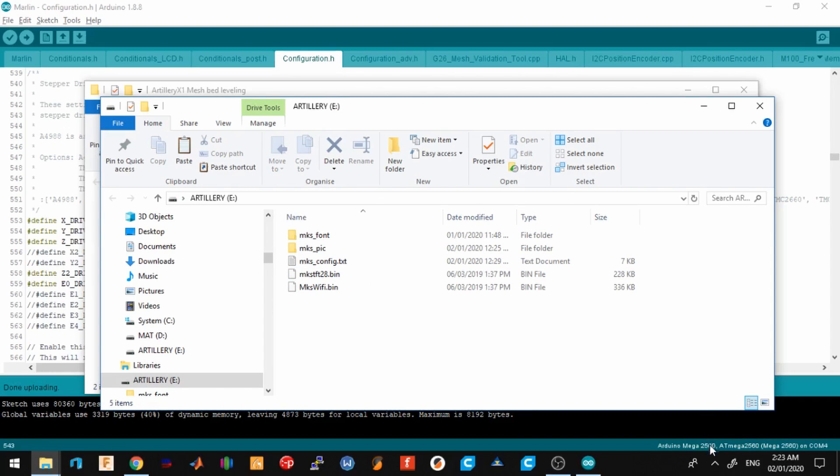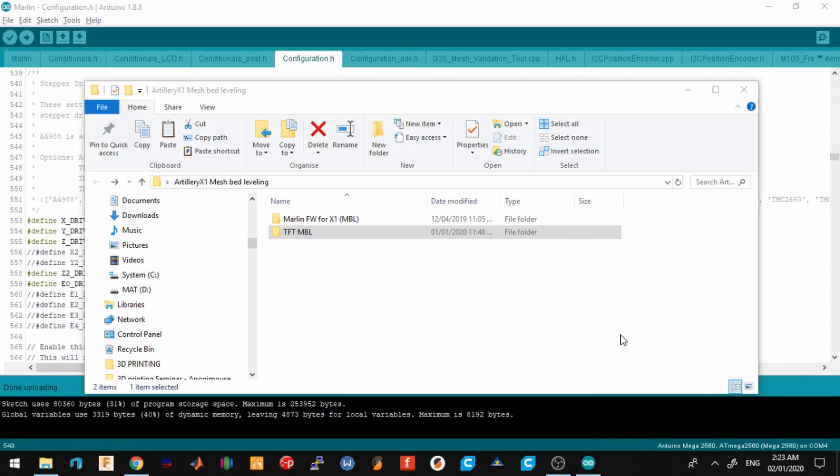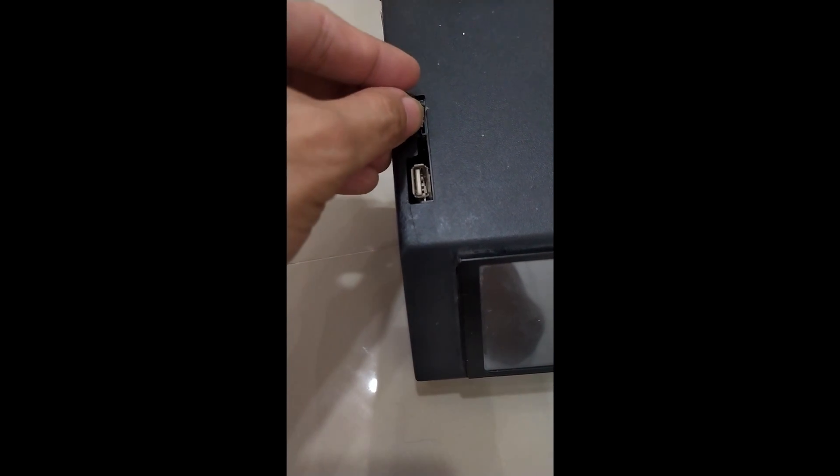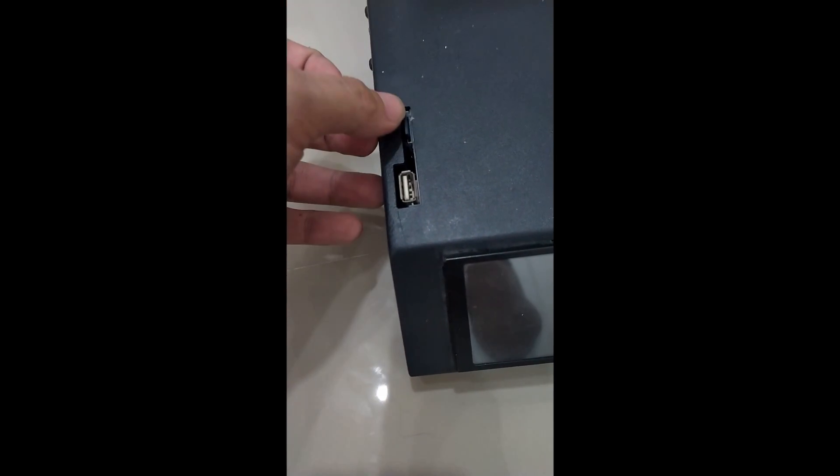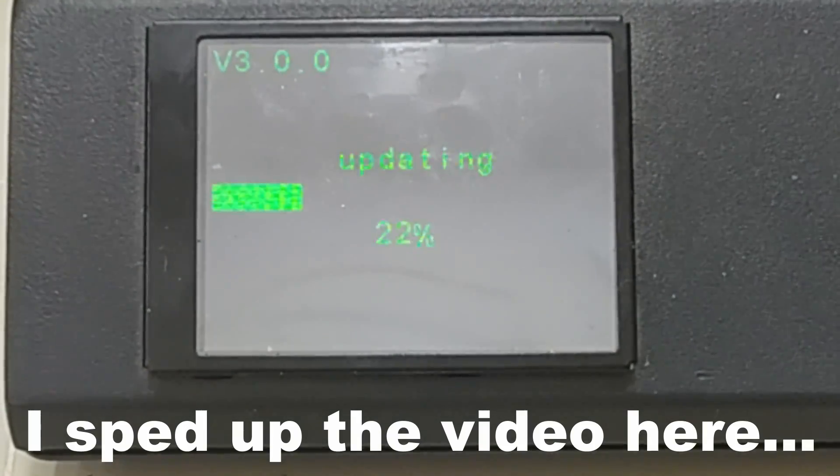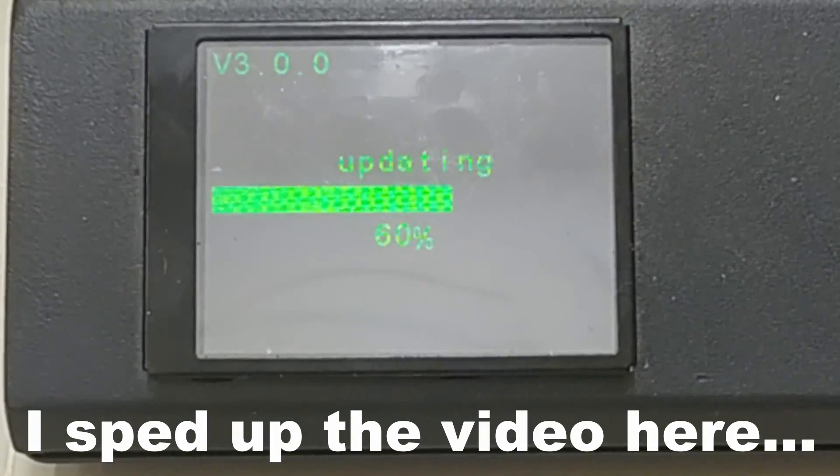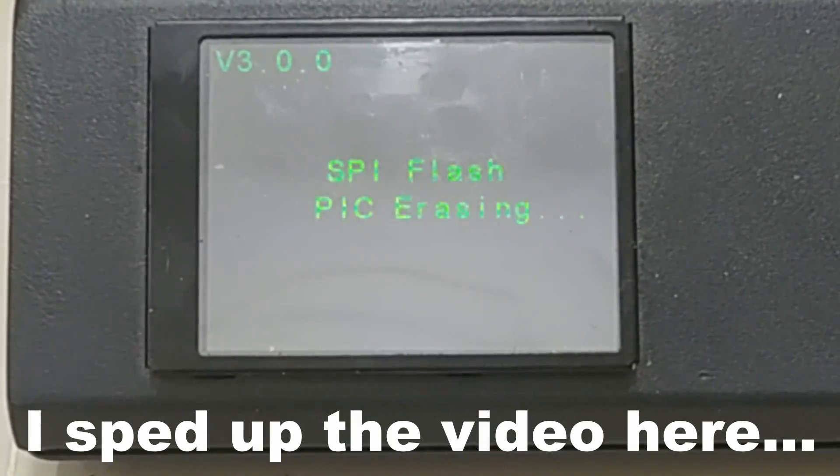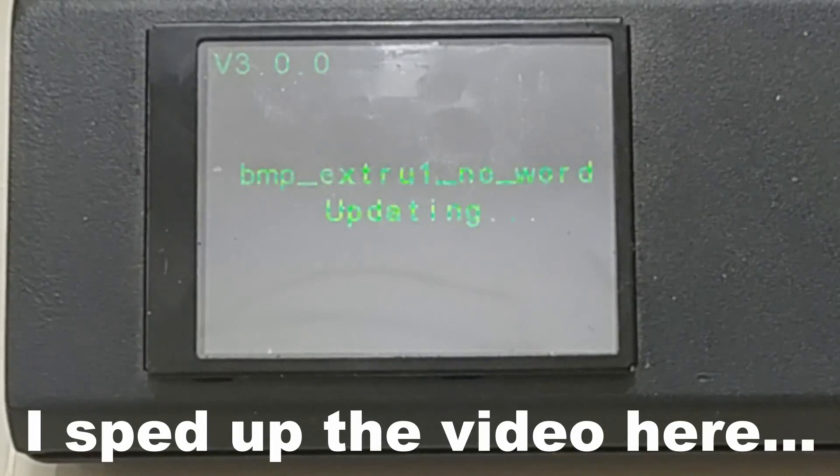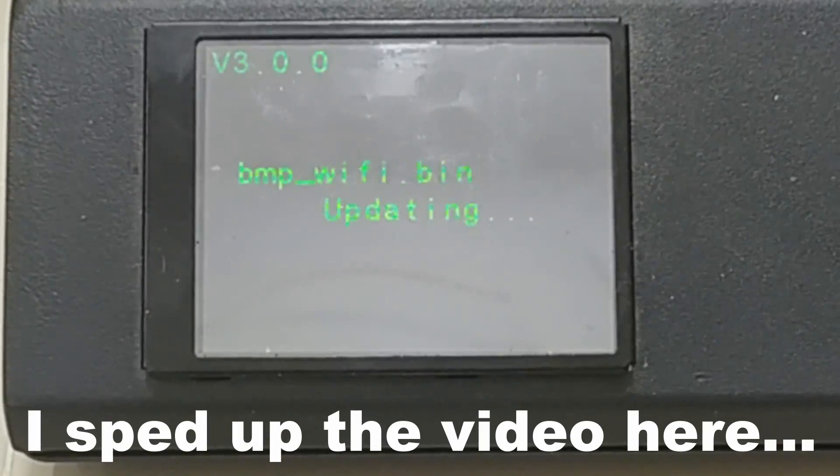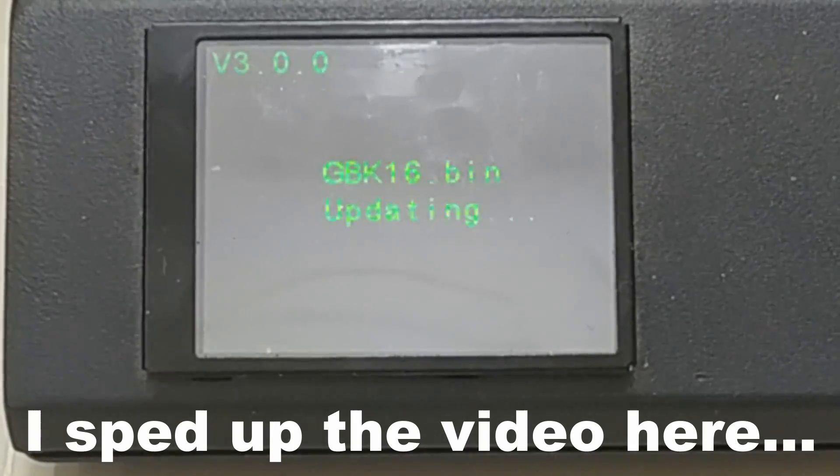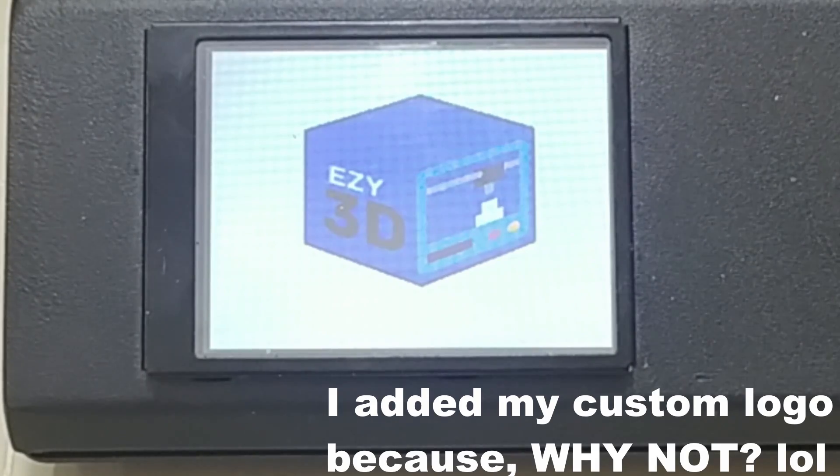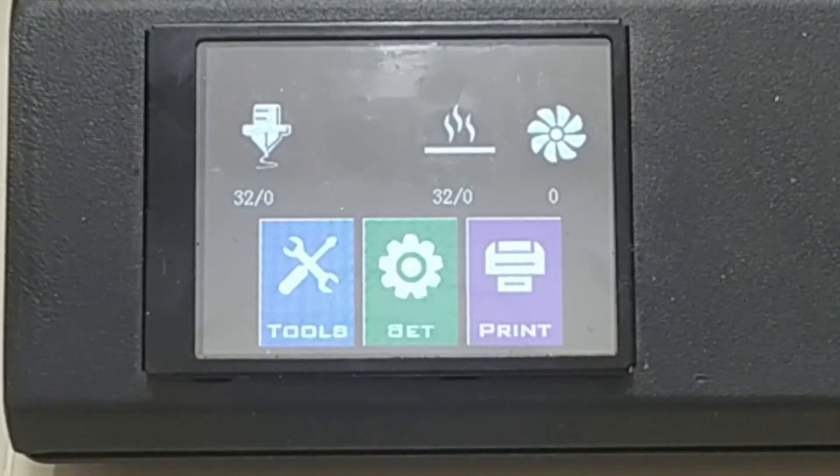The next thing we'll do is open the printer and let the firmware flash. Let me walk you through the features that I've added in this specific firmware.